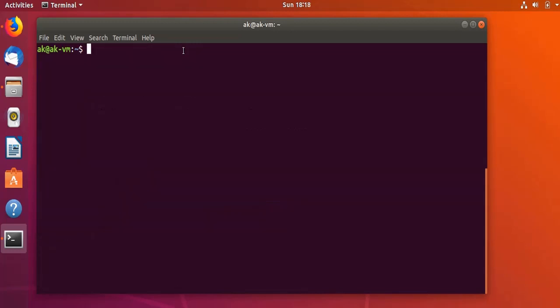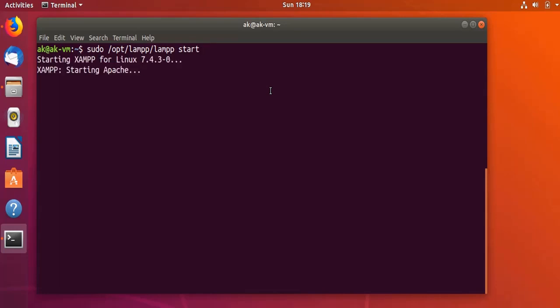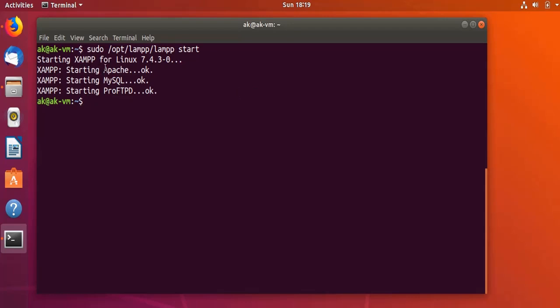Now I am running the command to start the XAMPP server. Now you see that all three have started: the Apache is OK, MySQL is OK, and the ProFTPD is also OK.